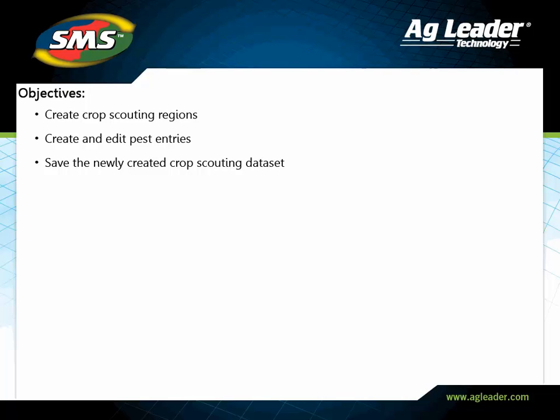In this tutorial, you will learn how to create crop scouting regions, create and edit pest entries, and save the newly created scouting dataset.